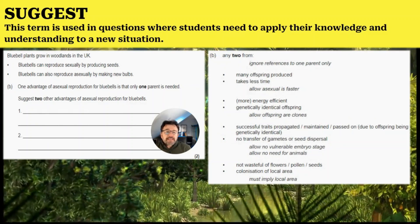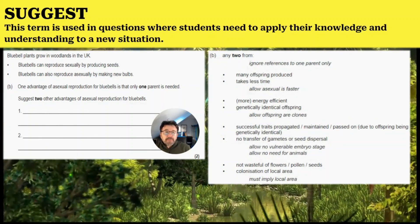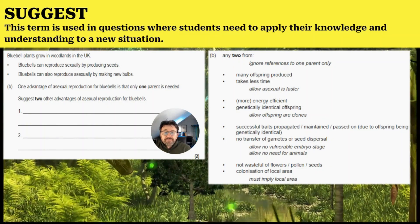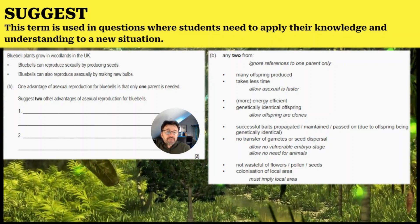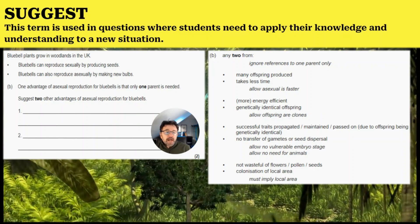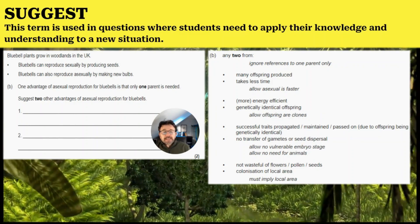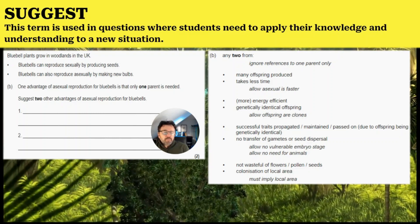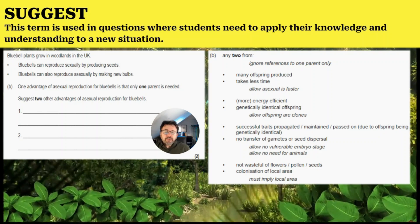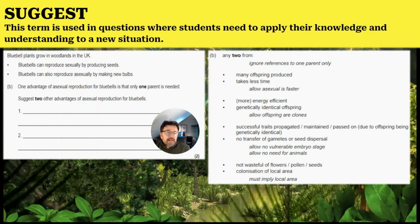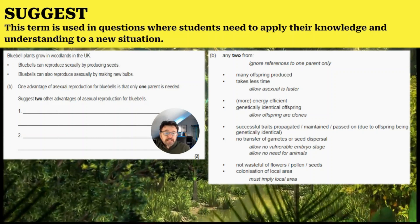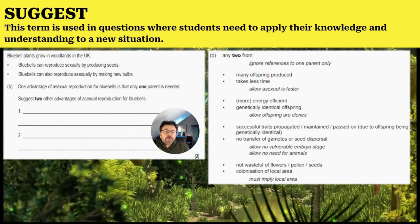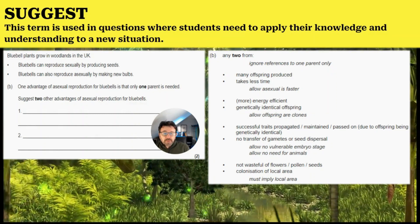There are many answers you could give, looking at the advantages of asexual reproduction and relating them to this plant. For example: many offspring are produced, which takes less time or is faster; it's more energy efficient; you produce genetically identical offspring — you can use the word 'clones'; successful traits are propagated; no transfer of gametes or seed dispersal is required; it's not wasteful of flowers, pollen, or seeds; and it colonizes a local area.